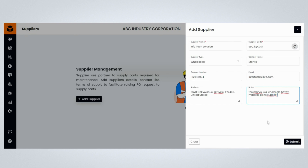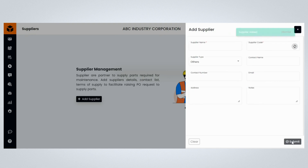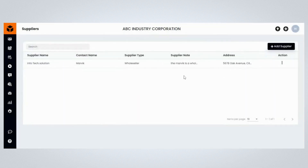Please review the provided information and click the Submit button to confirm. Congratulations, you have successfully added a new supplier on the Fogwing Asset Plus platform.